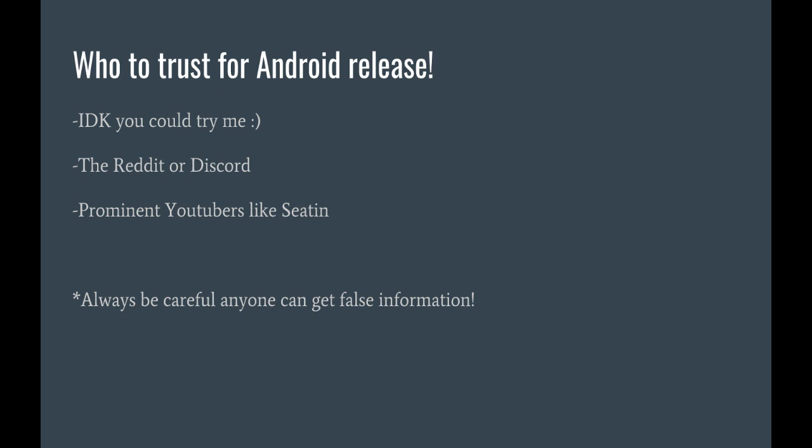Or you can look for prominent YouTubers, like Seton, Cinecalix. Those seem pretty trustworthy, but always be careful, because it's always possible that someone could get false information.